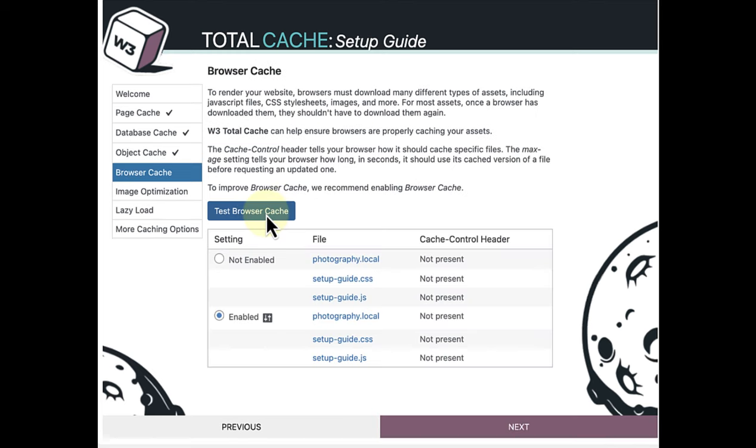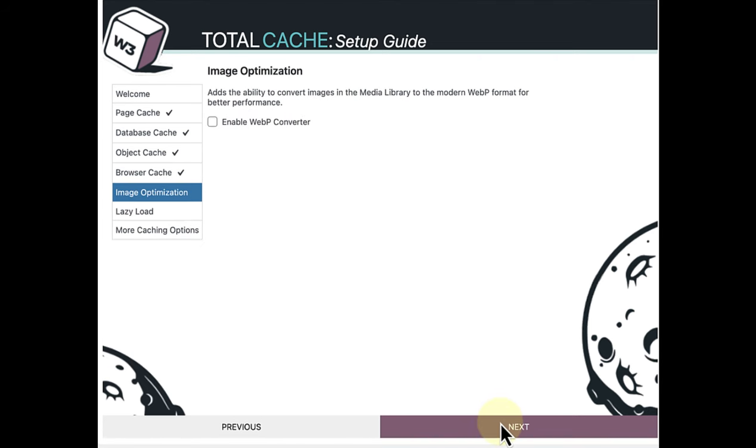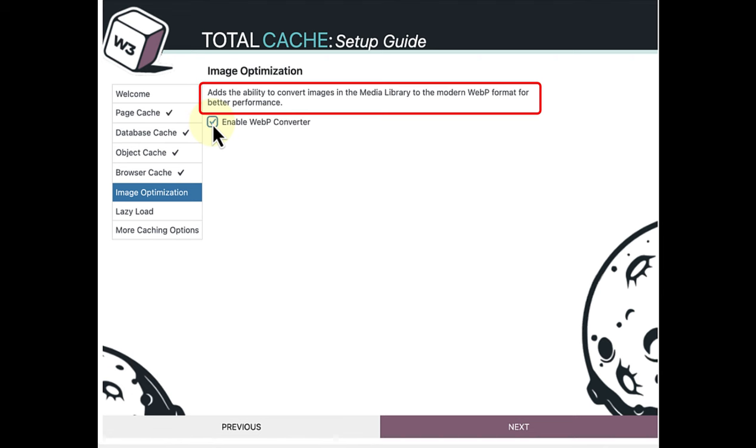We will keep it enabled and then move on to Image Optimization. This will allow you to enable the WebP Converter. It adds the ability to convert images in the media library to the modern WebP format for better performance.